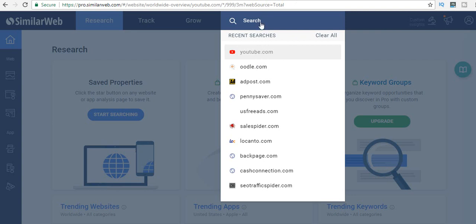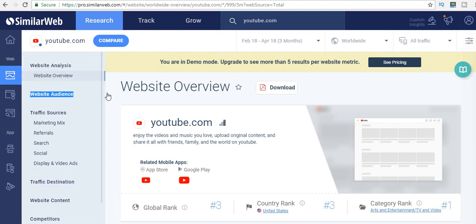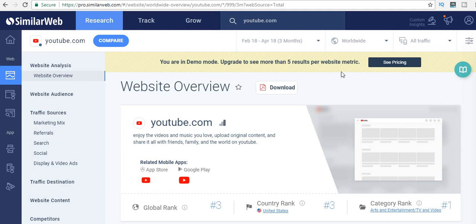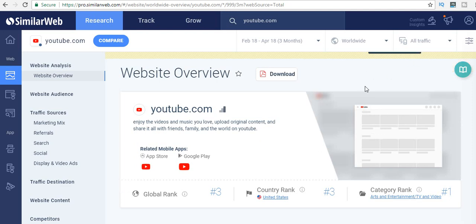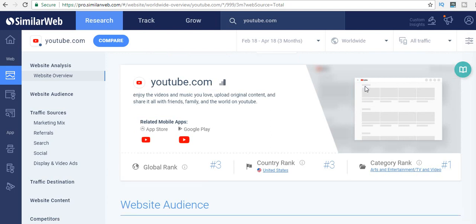When you search YouTube, it's gonna load and then you're gonna be taken to this page here. On this page right now, we're on website overview, but you can go ahead and access a lot of these other stuff here. As you can see here, it says it's demo mode—it's a free account. If you want more, you're gonna have to pay. We're gonna just dive into YouTube. First of all, global rank is number three, country rank number three, category rank number one.